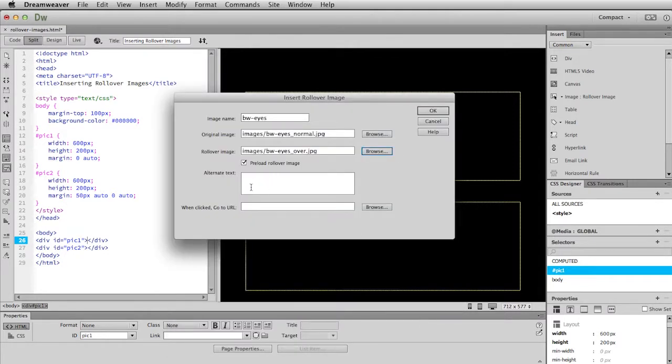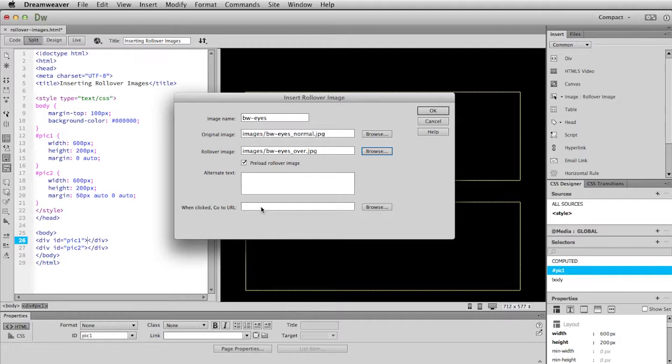Now we've talked about alternate text in class. The same thing applies here. You can supply alternate text for the browser to read. And you can also give this a link either here or you can do that later in the properties window. So for now I'm going to just leave those blank.